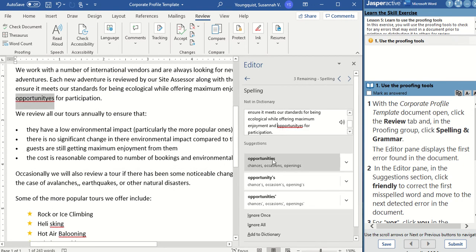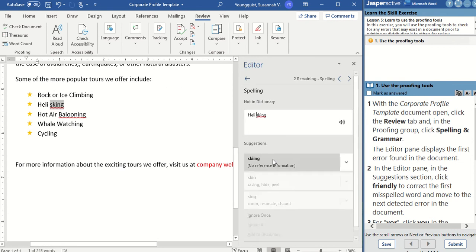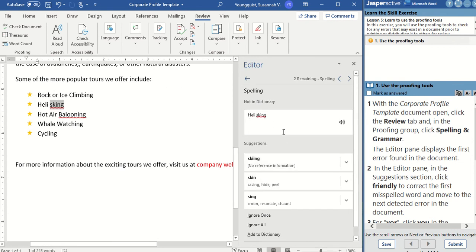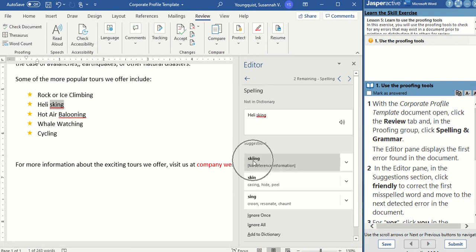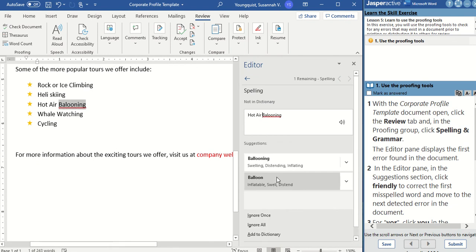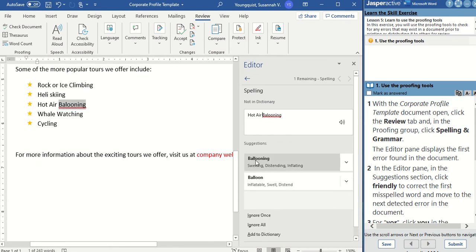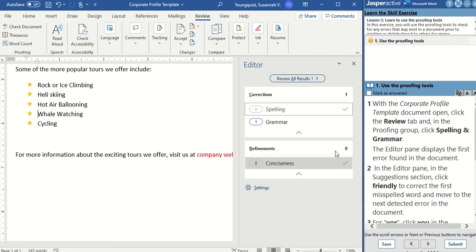This one will be Opportunities. And then this last one — Heli Skiing — skiing is spelled with two I's, so I'm going to select that one. Hot Air Ballooning — ballooning has two L's in it. And my spelling check is complete. Yours might have started at a different spot, and that's okay — you just want to go through and click the correct options.